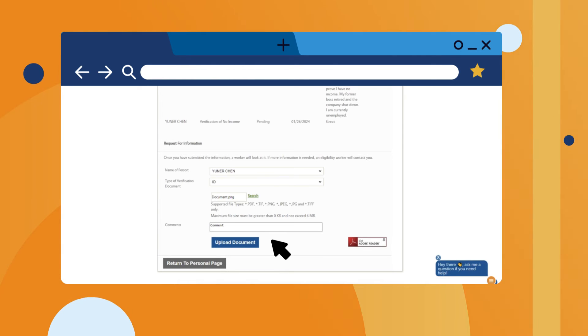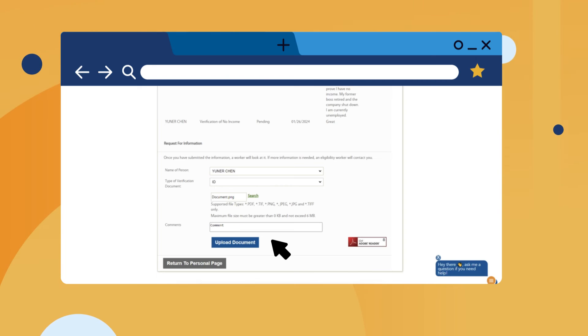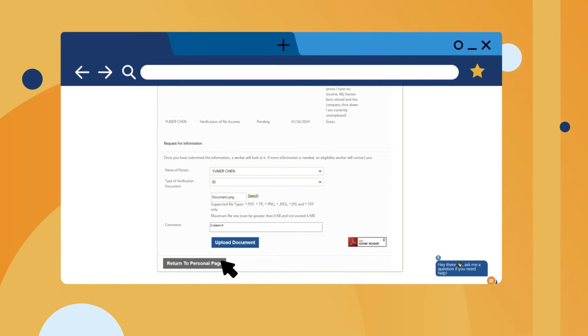Once you are done uploading documents, you can click Return to Personal page to return to your dashboard.